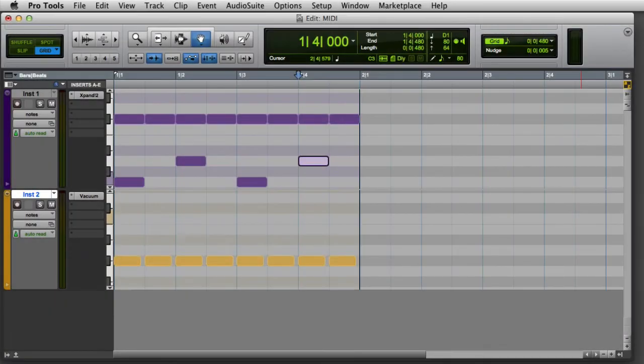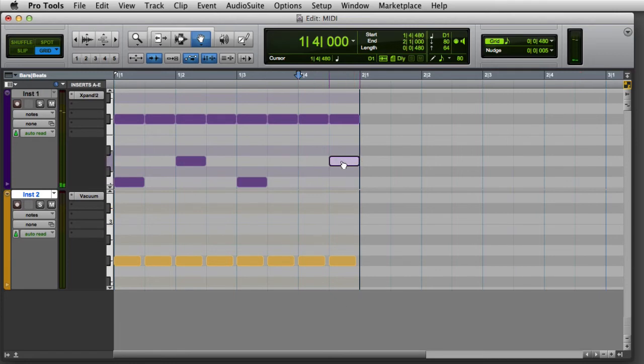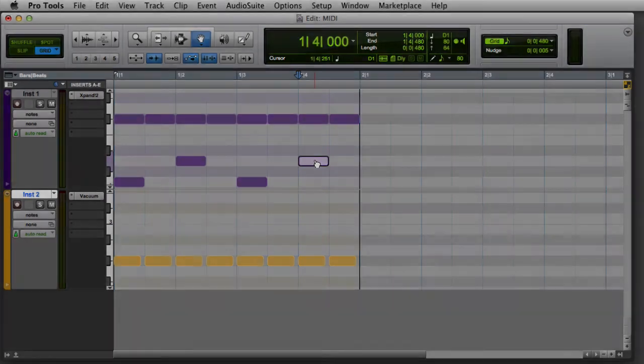If I want to move a MIDI note in time, I can simply click on it with the grabber or the pencil tool and drag the note left or right. Hold the Shift key if you want to make sure that you don't accidentally change the pitch of the note.